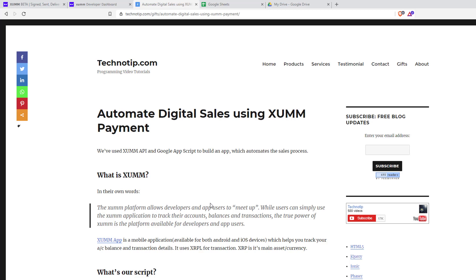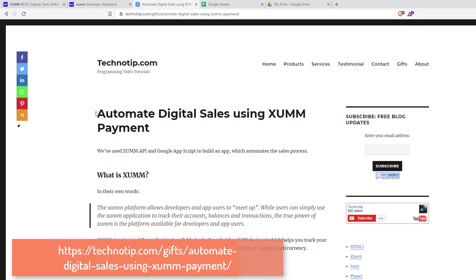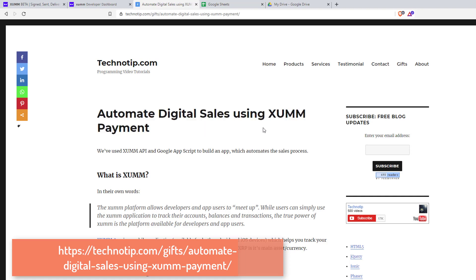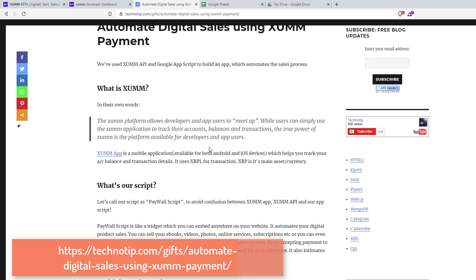In this video I'll show you how to install and configure Paywall script to automate your entire digital sales process. Paywall script uses XUMM API to accept payments. So let me show you the XUMM website.